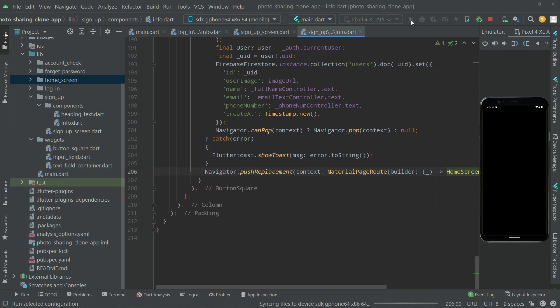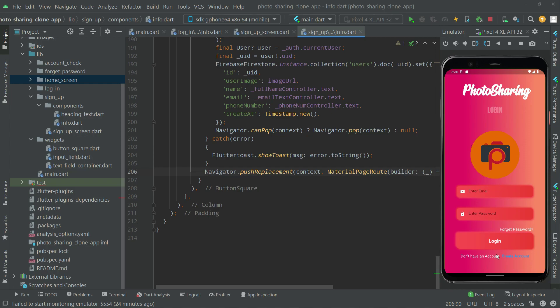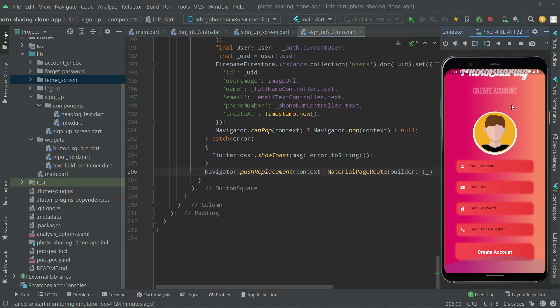Click on run main.dart to start the app from scratch. Now we are on the login page. Let's go back to the Create Account screen. Right below the Create button, we will add an account check - if the user already has an account, we will show a small button that goes back to the login screen. We have already created that account check widget.